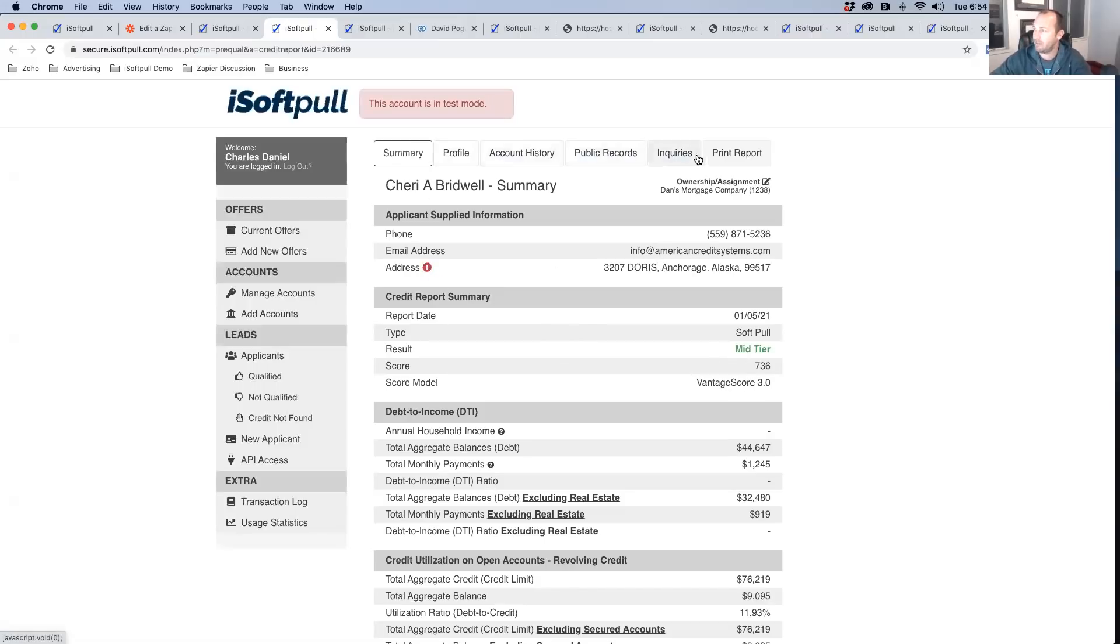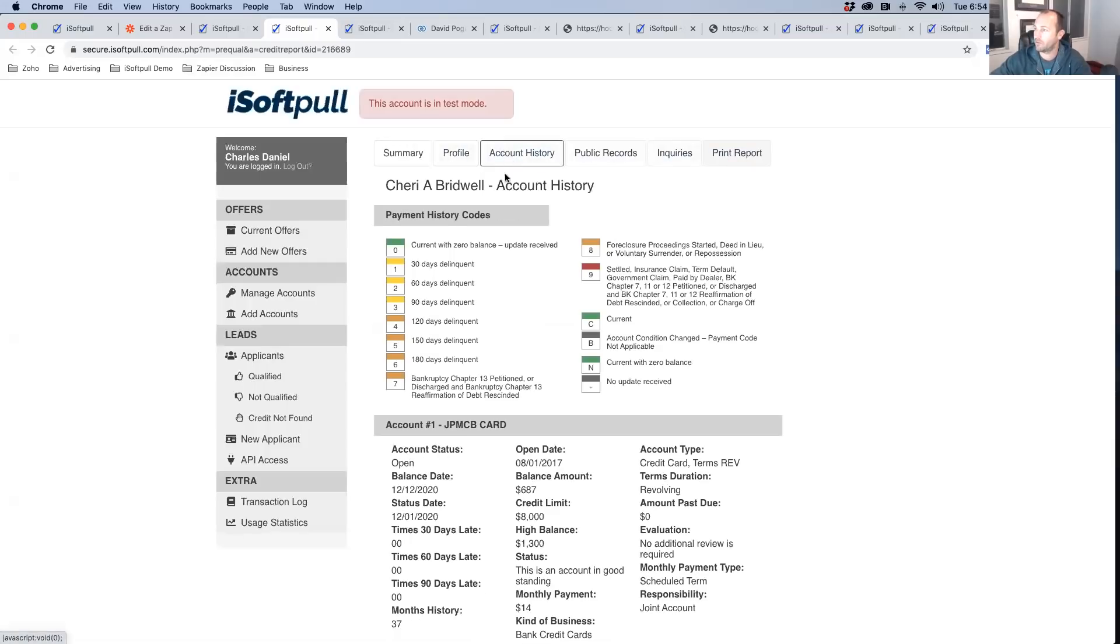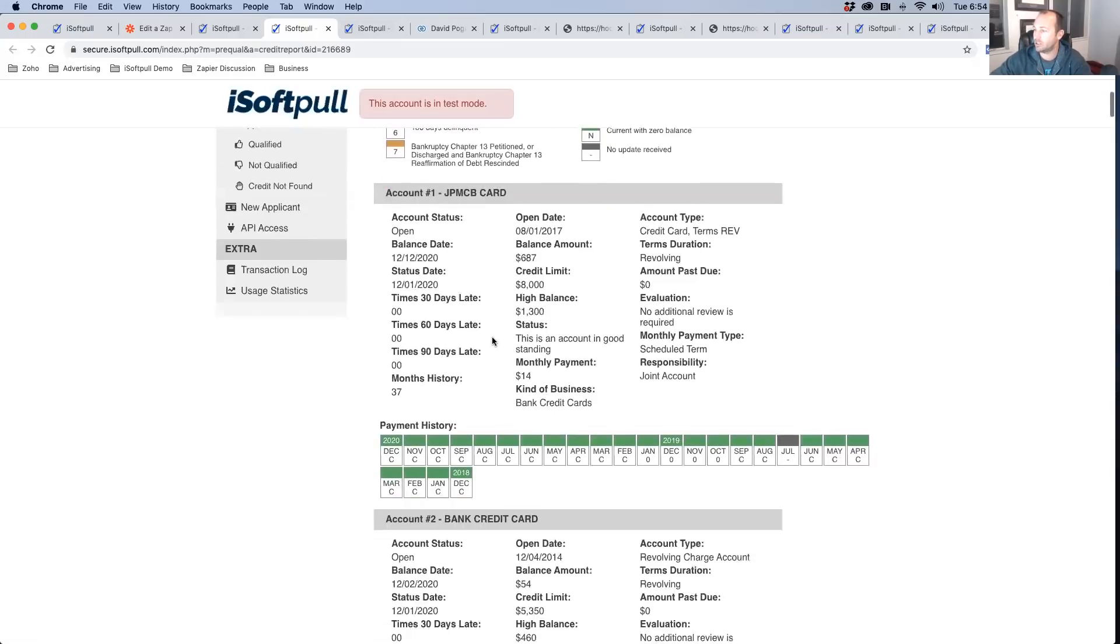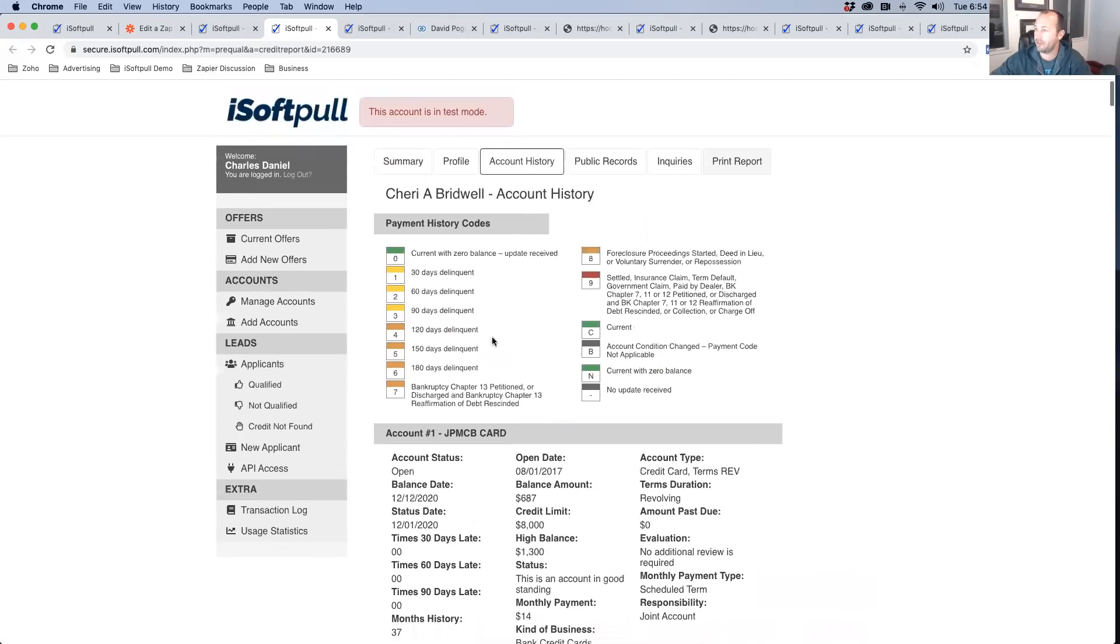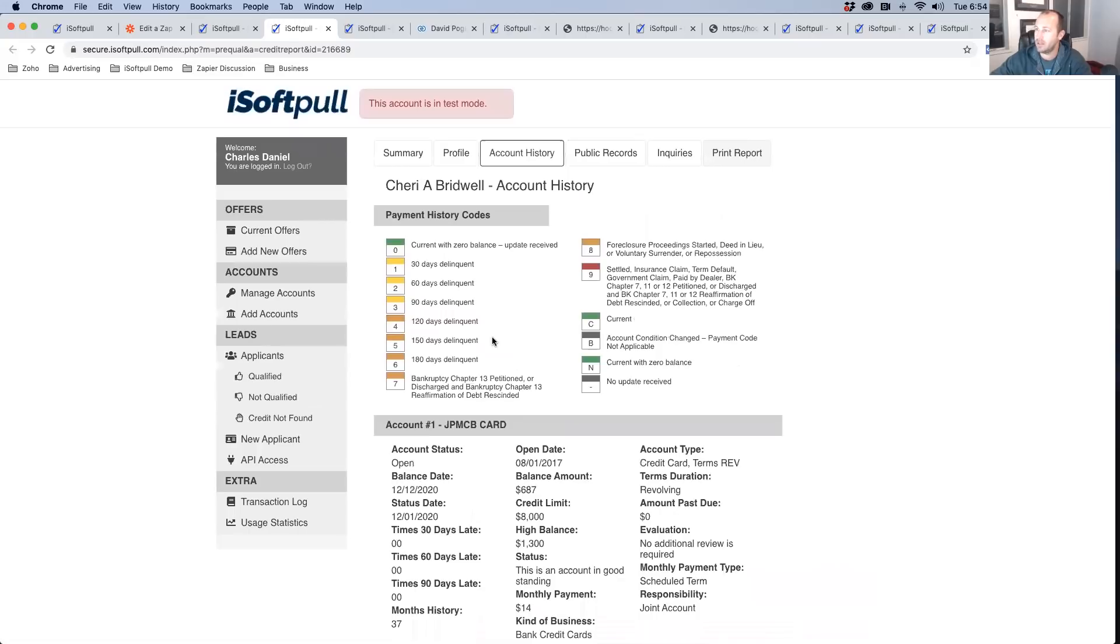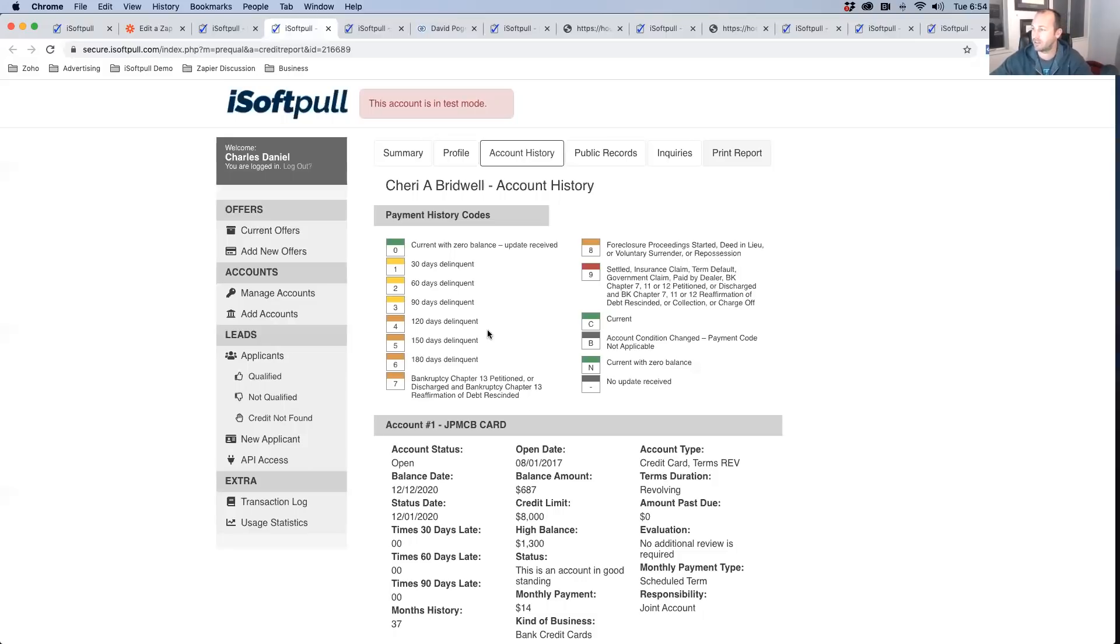This is going to give you the full credit report and the FICO score. So if you look at the account history, you can see all of the trade lines. This is obviously a demo. So it's not true sensitive information. We're not putting credit reports out there. You got to keep those secure, but this is the same type of information that you can get on a soft pull.